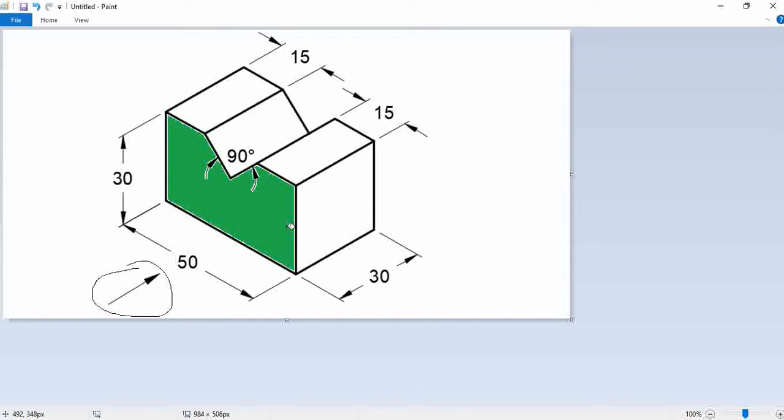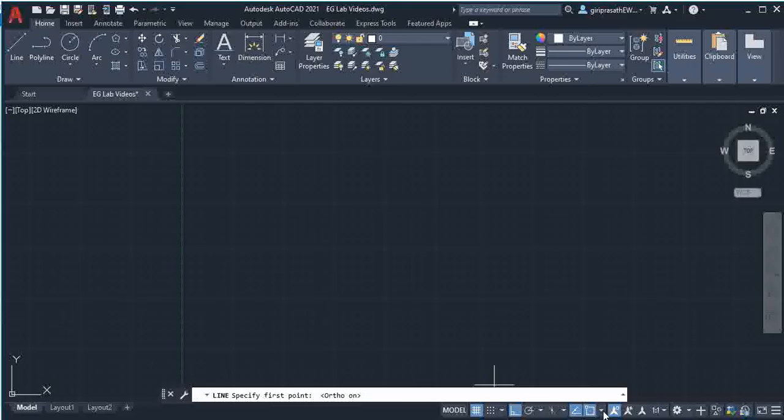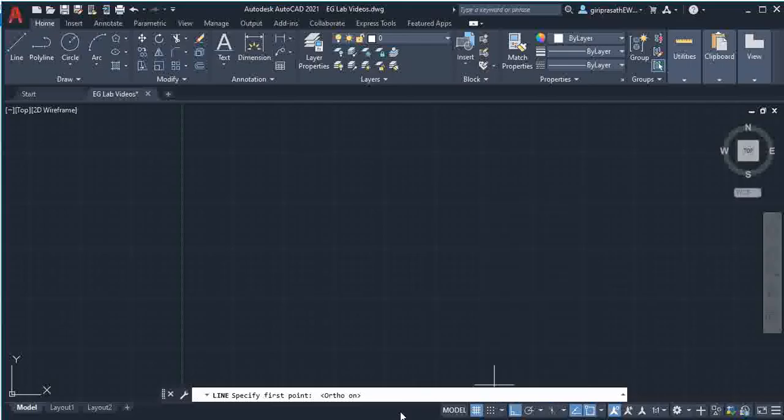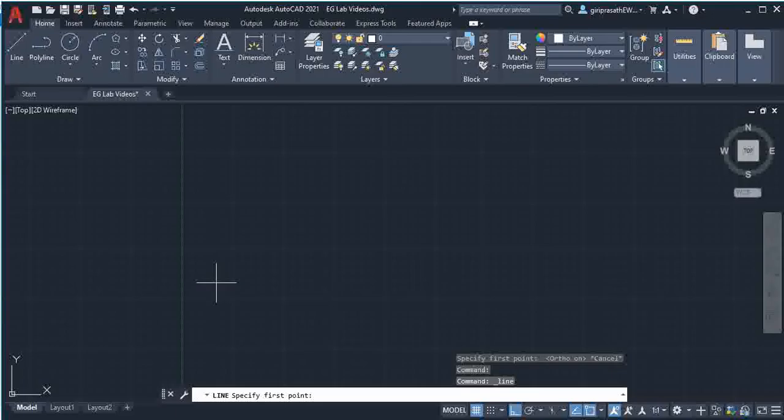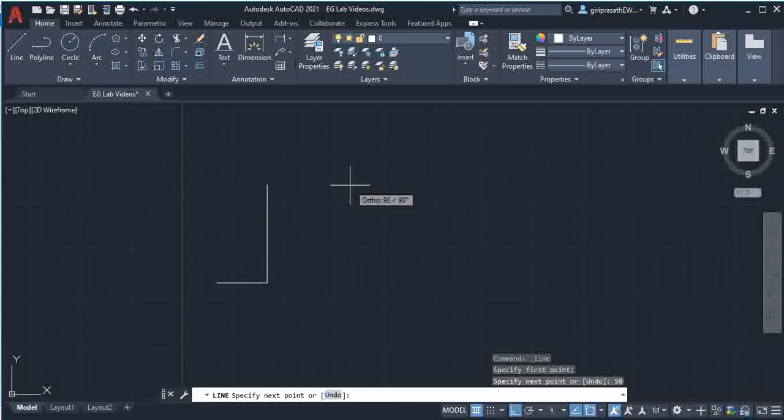I am going to draw that green color shaded portion. So I switch on ortho, I selected the object snap options. So select line command, give a click on the screen, then give 50, then 30, then 15.